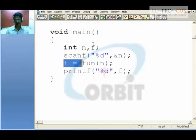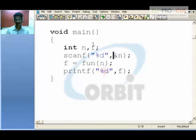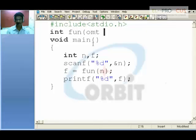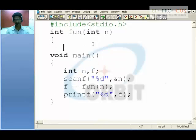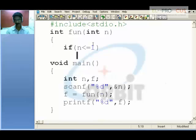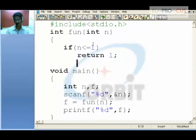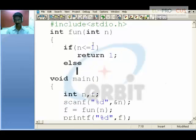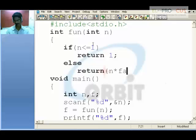So it means the function definition should be integer function because it returns something, and we are passing a variable — the value given by the user, that is n. Receive it in the same variable or a different variable. Check if n is less than or equal to 1, return 1. Else return n into function of n minus 1.